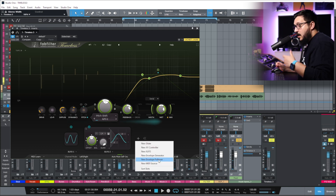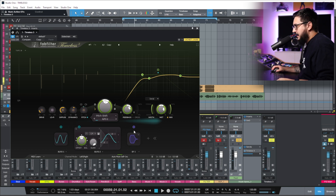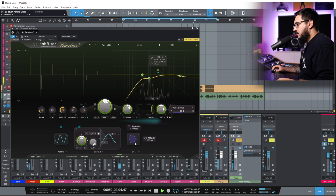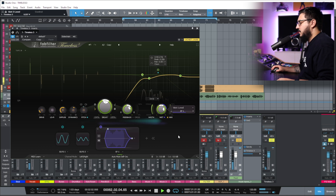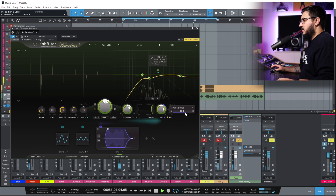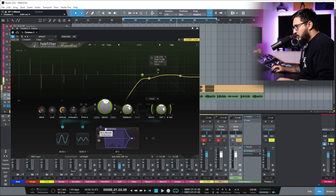And we can also duck this delay really easily — we can draw our envelope shape really easily right here.